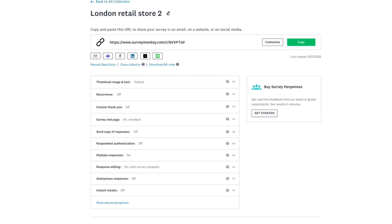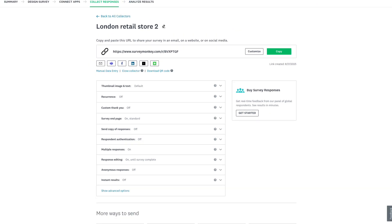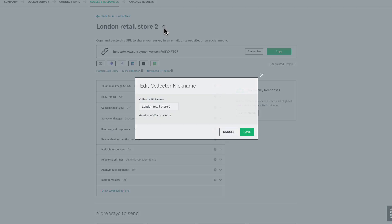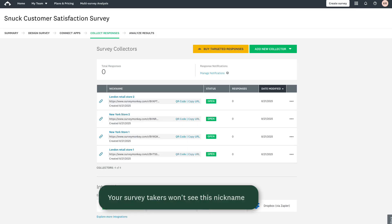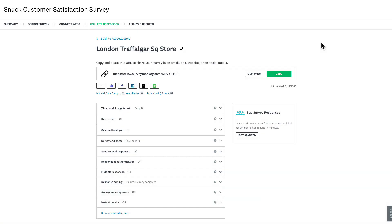Now for some pro tips. Give your collectors an internal nickname to help organize your collectors. For example, you can give each of your QR codes a different name based on where they are used — for example, locations. This can help with analysis later on too.